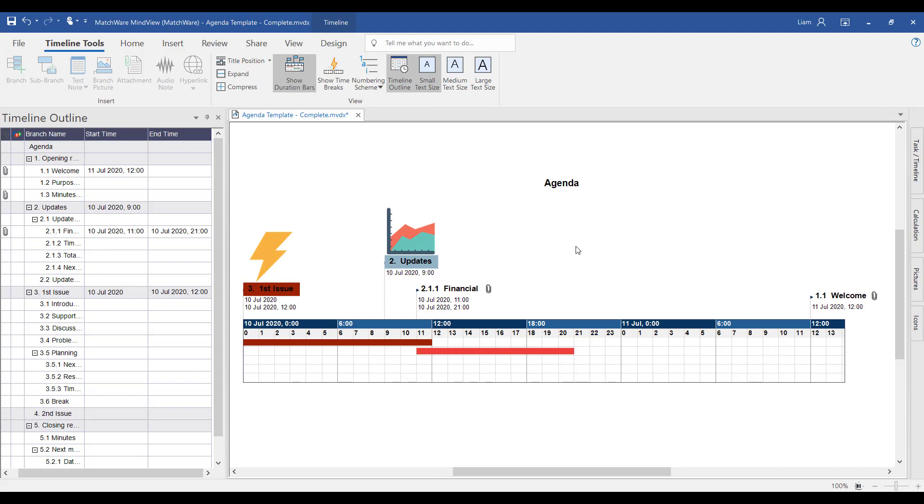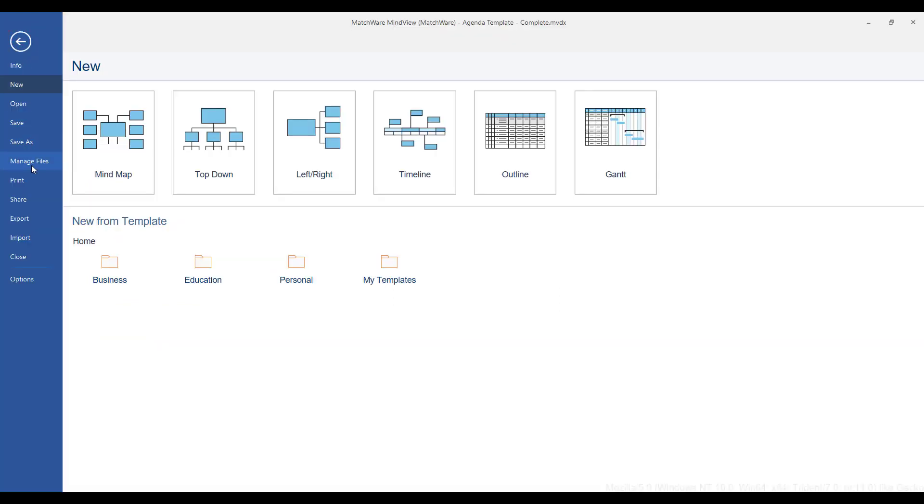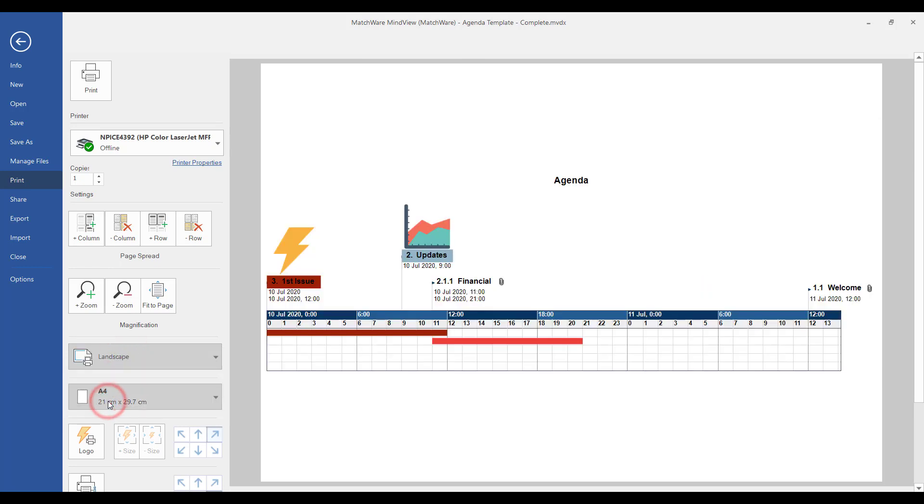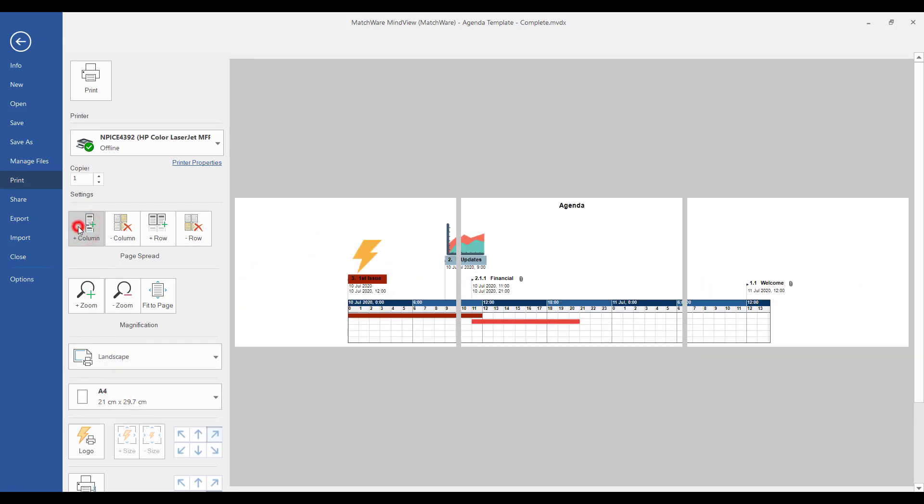Now sharing this information can be done in a number of different ways. The print functionality of MindView allows you not only to print this timeline on a single page, but by just adding a column of paper, it will actually scale up the image of the timeline, the Gantt chart, the outline, or even the mind map view across multiple pages, making it a powerful visual action plan.